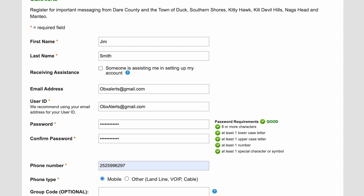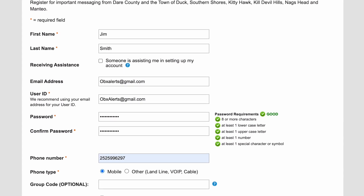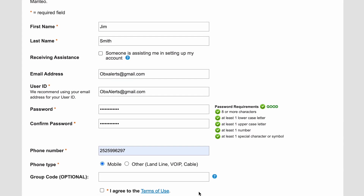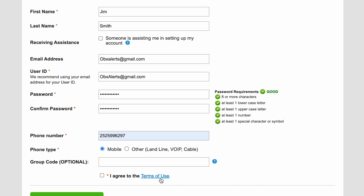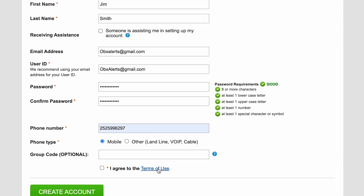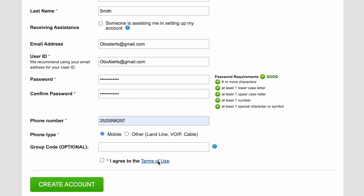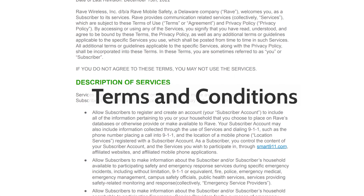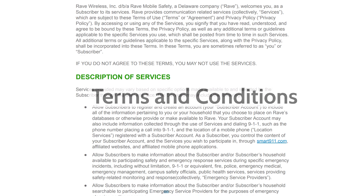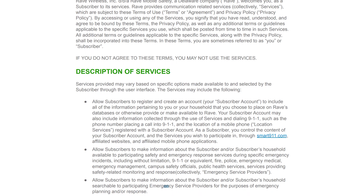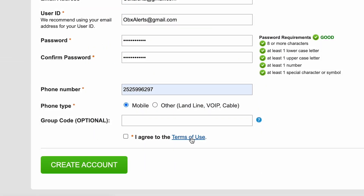Once you're finished filling in all the required information as well as any additional optional information you would like to provide, be sure to read the terms and conditions. Once you have read the terms and conditions, click the 'I agree to the terms of use' box and then click the green 'Create Account' box at the bottom of the page.